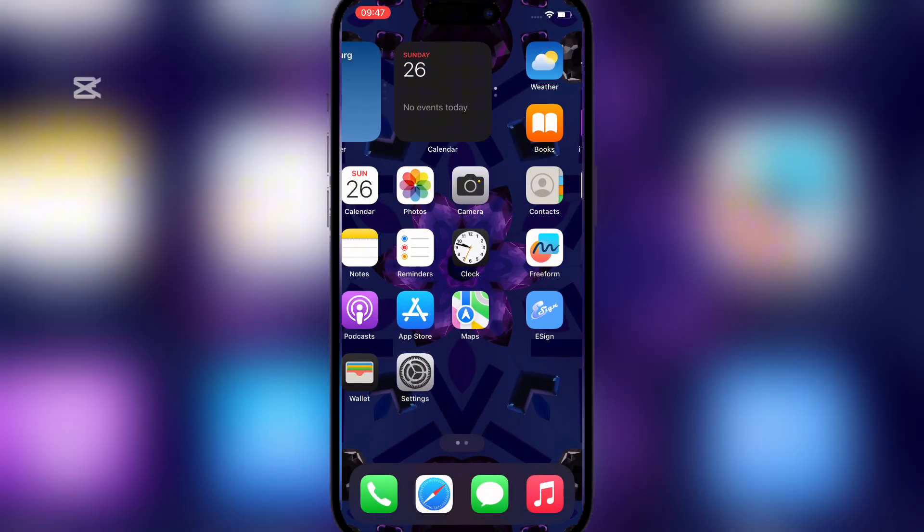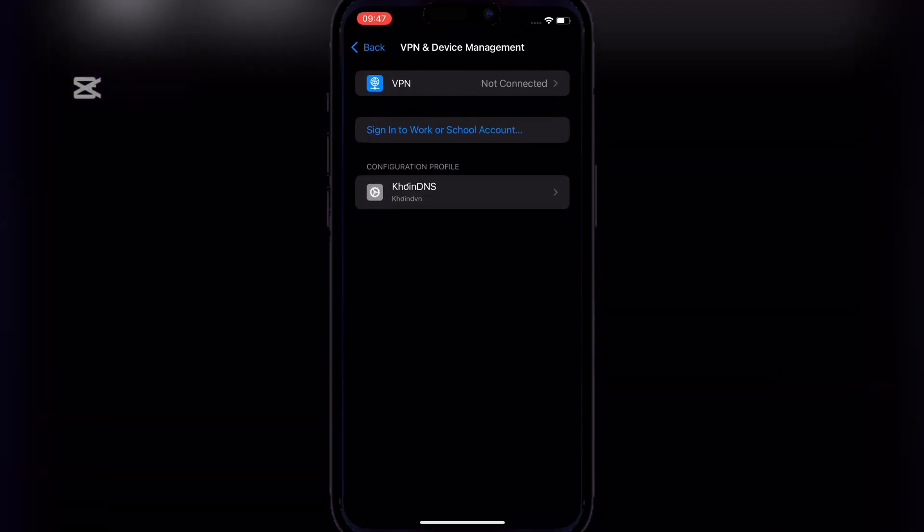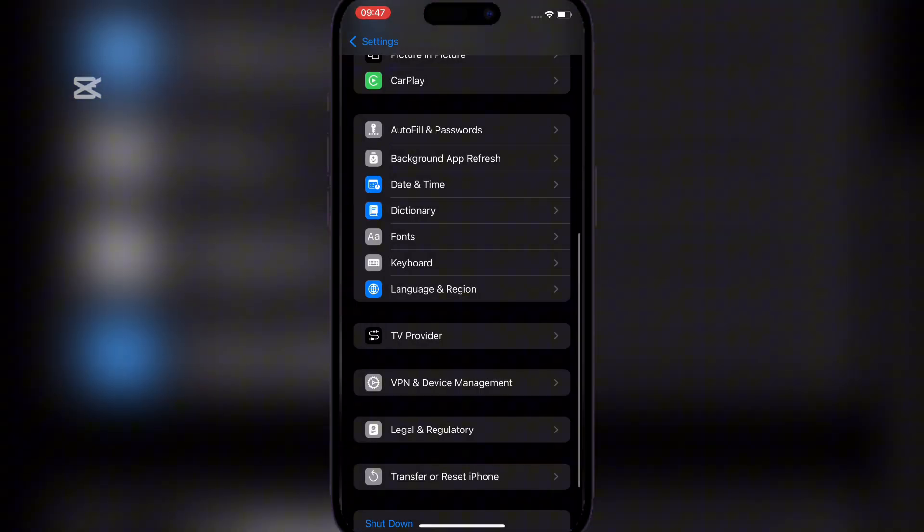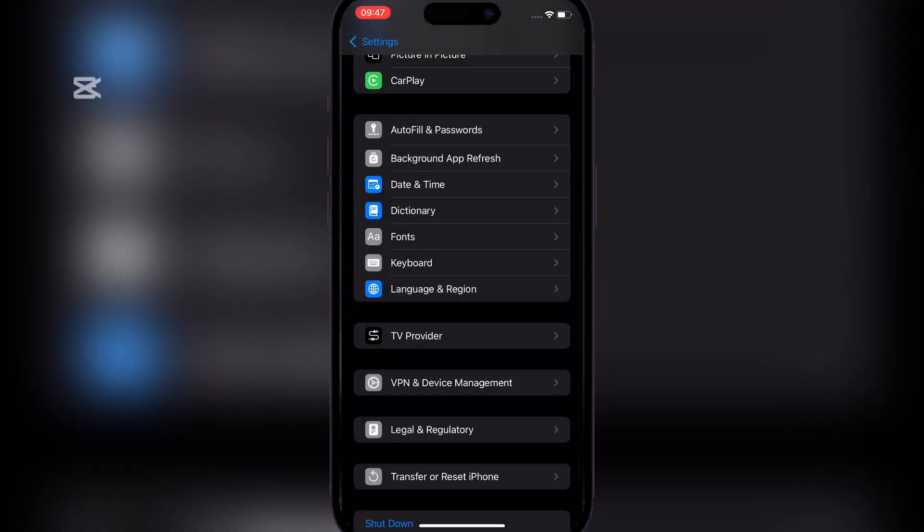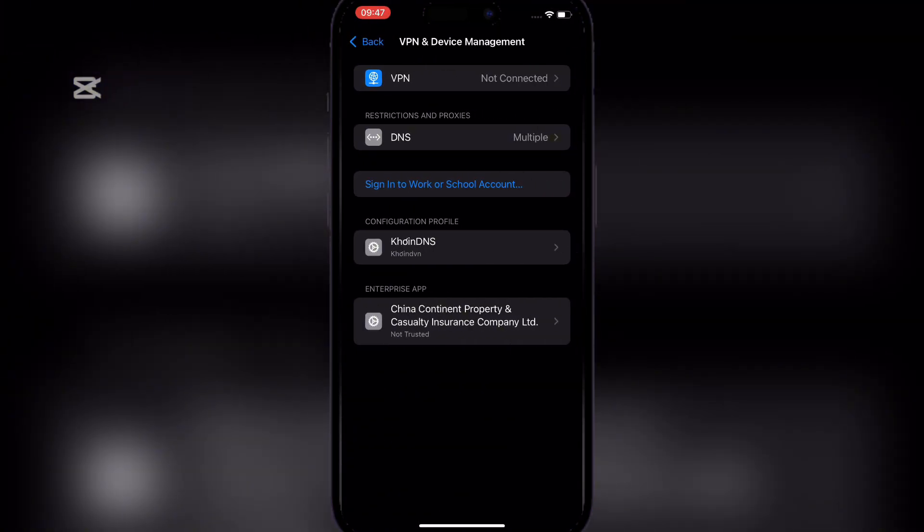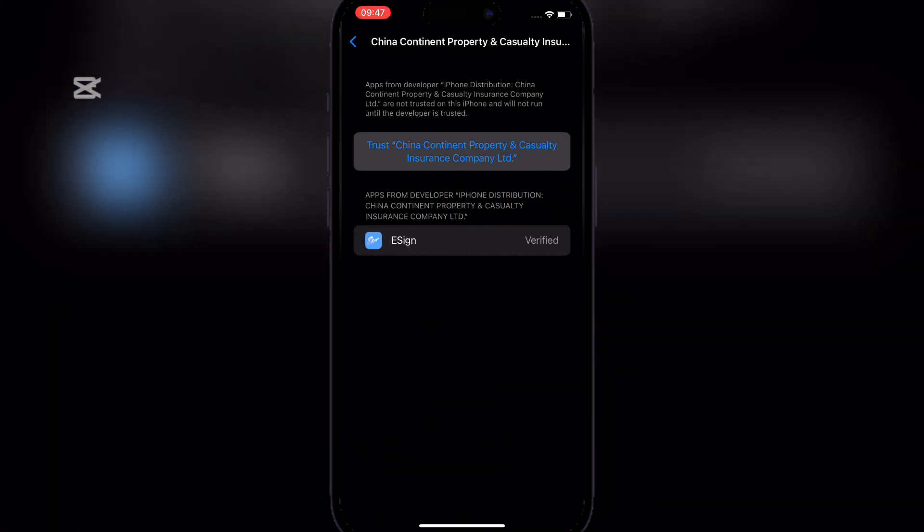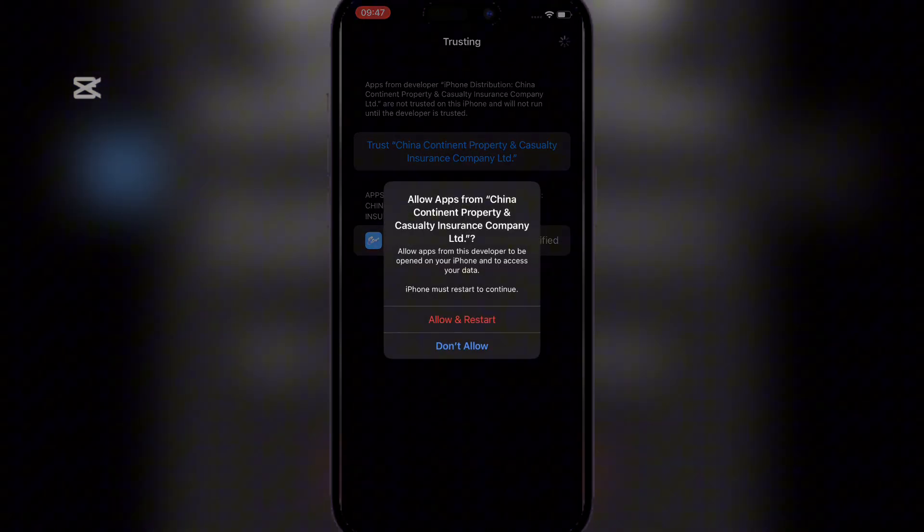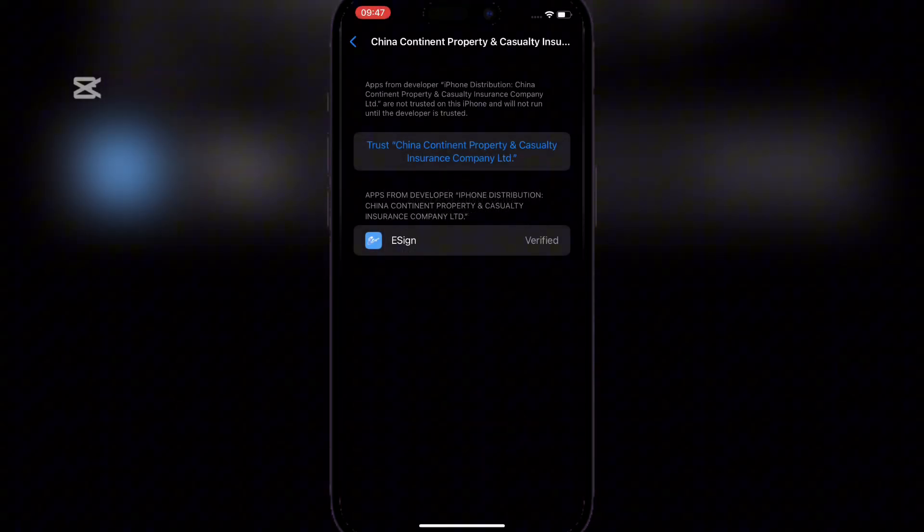Now it will show this and simply go to VPN and device management once again and then trust the enterprise app and reset, click allow and then reset your device.